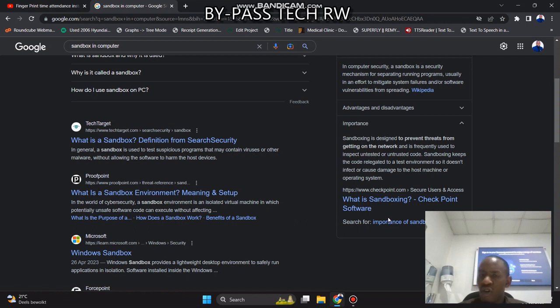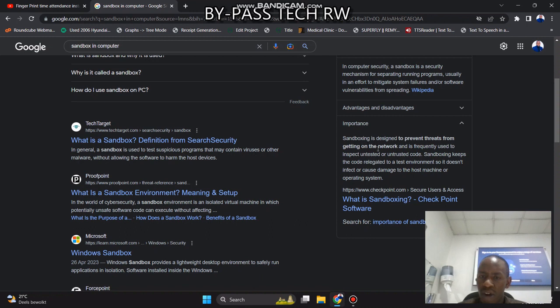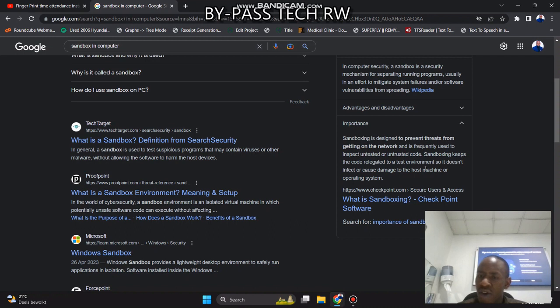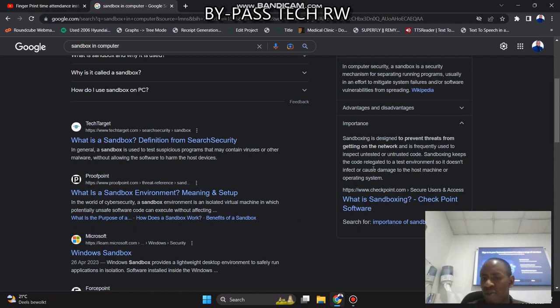So you can ask the advantage and disadvantage of sandbox. Sandbox is designed to prevent threats from getting on network and is frequently used to inspect and test untrusted code. Sandbox keeps the code in a test environment so it doesn't infect or cause damage to the host machine or operating system.